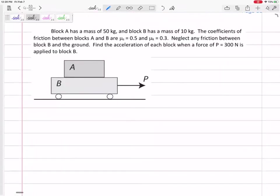I want to get to this next problem. So if we've got a block A that is on top of B, and block A has a mass of 50 kilograms, block B has a mass of 10 kilograms, the coefficients of friction between blocks A and B are 0.5 and 0.3. Neglect any friction between block B and the ground. Find the acceleration of each block when a force of 300 newtons is applied to the block.